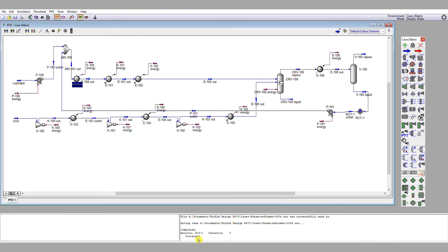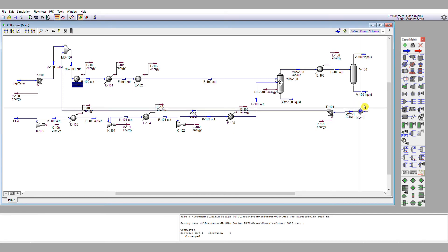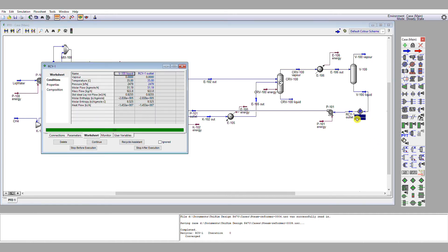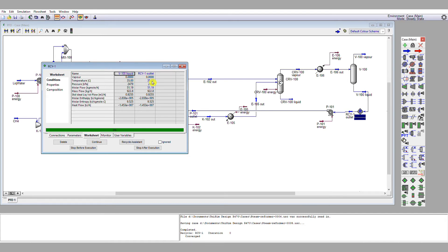And we see that this Recycle has a black border around it. And in the dialog down here, it says Recycle 1 converged. Let's double click on the Recycle and look at the mass and energy balance across it. We've got our molar flow rates equal going in and coming out, and our pressures equal in and out, and our temperatures in and out. Moreover, the molar flow in is still 51.19, which is what we would expect.